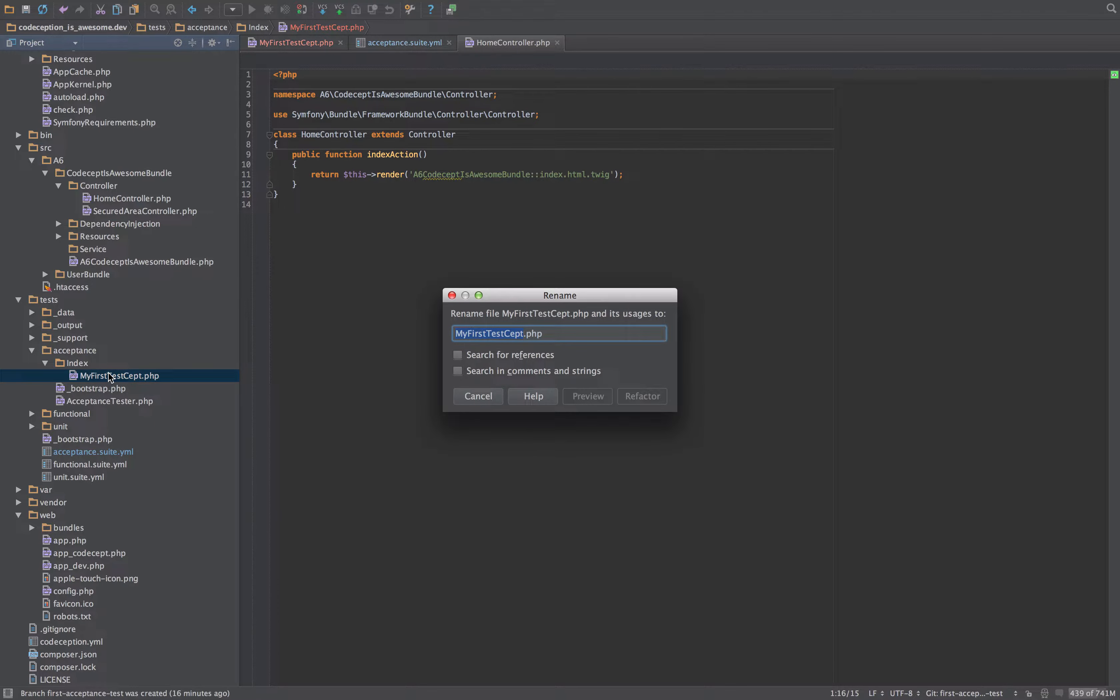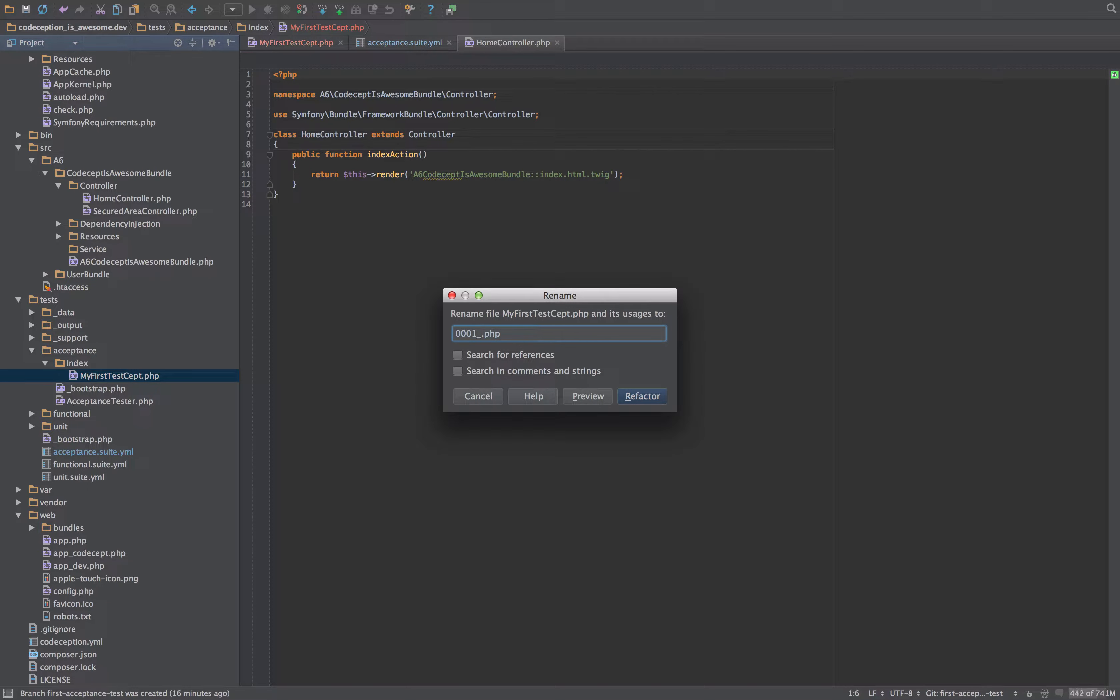Okay, so the way that I name my tests, as I mentioned, I don't follow this standard. I would start off like this, zero. And believe me, I have been into the thousands. So I start off like this for a reason, zero zero zero one. And then I would call it can see home page text.